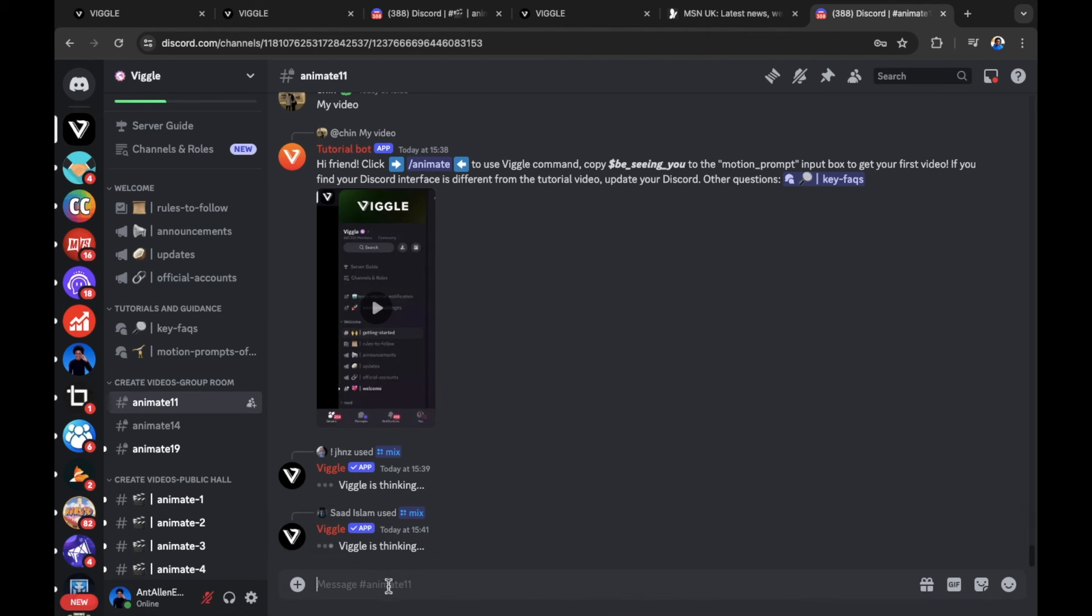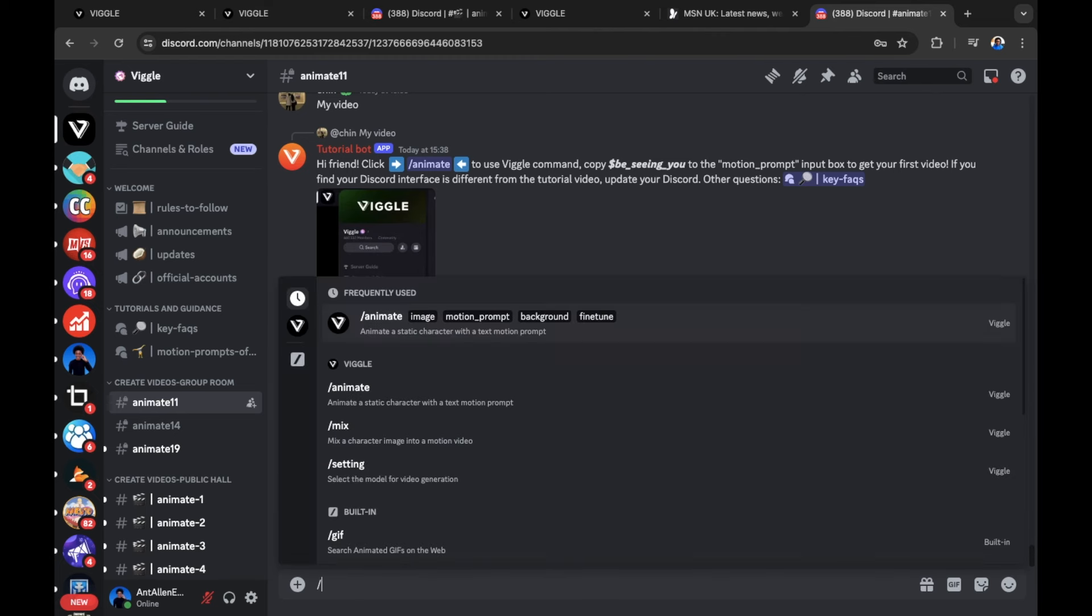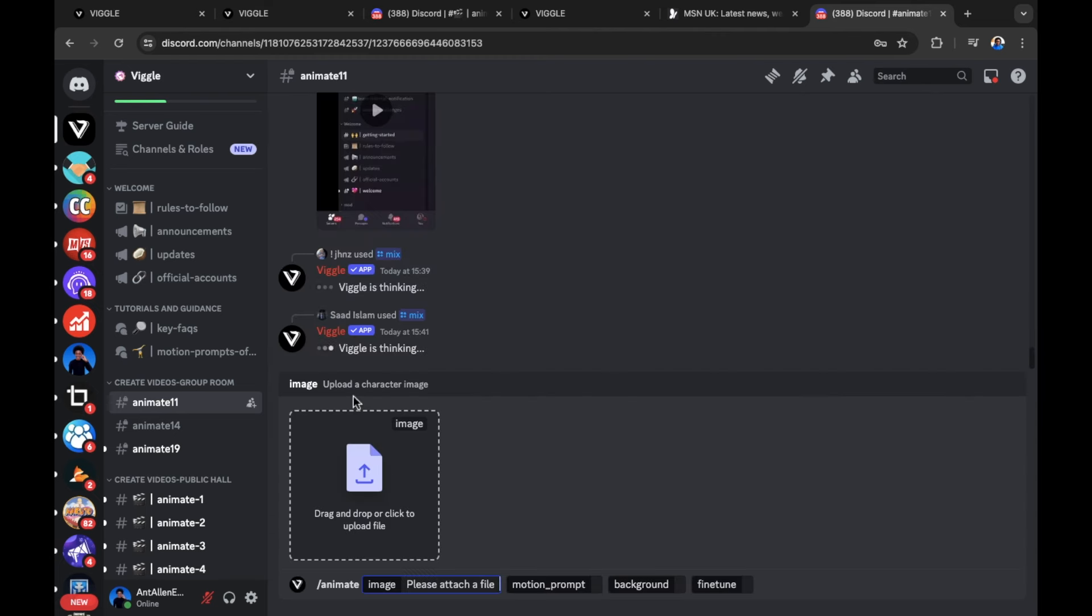Here is where you can start to animate your images. Select a message and press forward slash. Here from forward slash, select animate. Then you upload your image. In this example, I'm going to use a Fortnite image and the image is going to be of Peely from Fortnite.